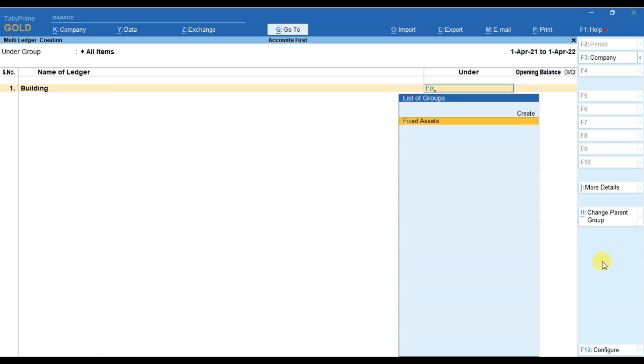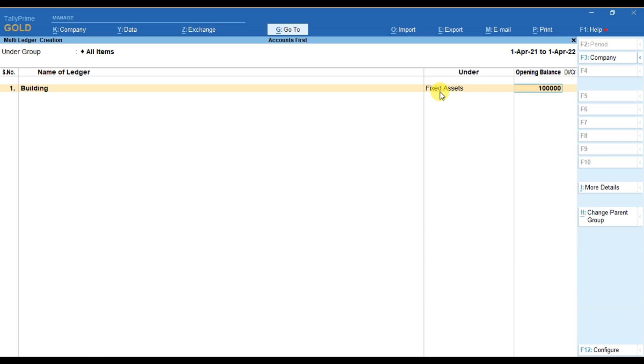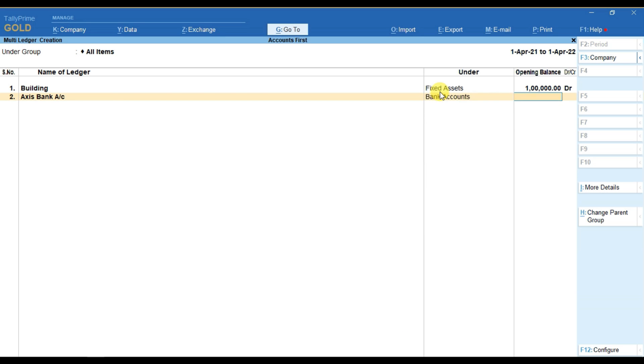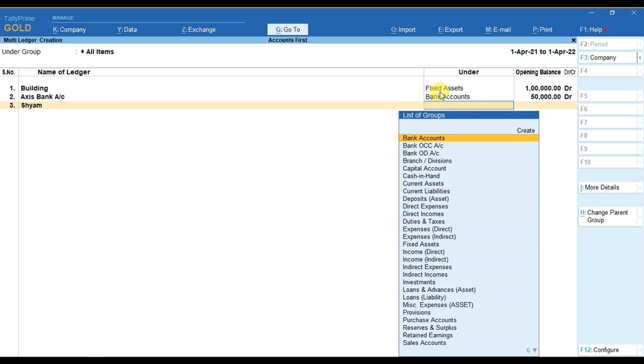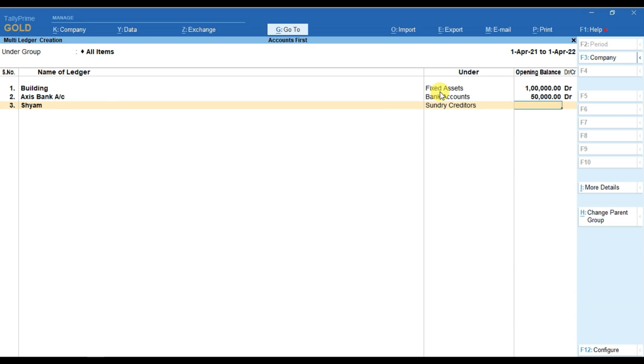Here it will ask you for the group. In the previous case, it was not asking the group here because we have set the particular group name here under group option. But now as we have selected all items, then it will ask us one by one. And after providing the opening balance, when I again make any other ledger, it will ask me the group. You can see, it will ask the group name again and again.